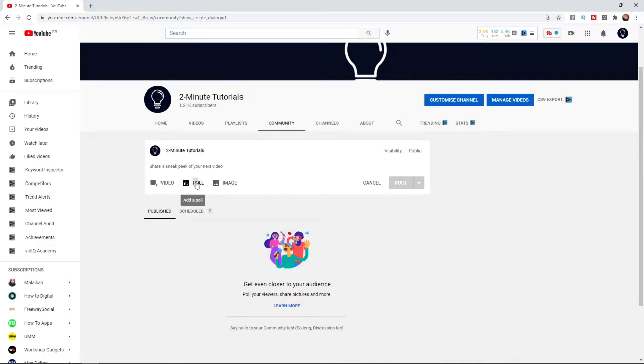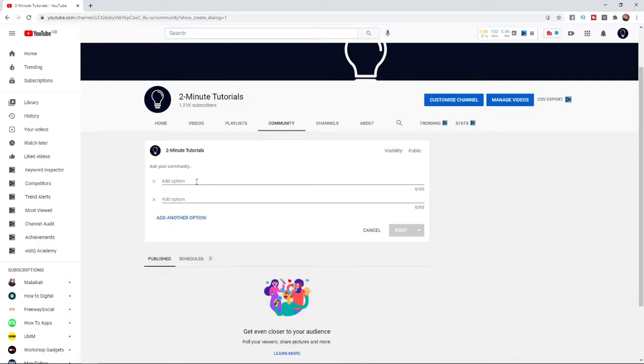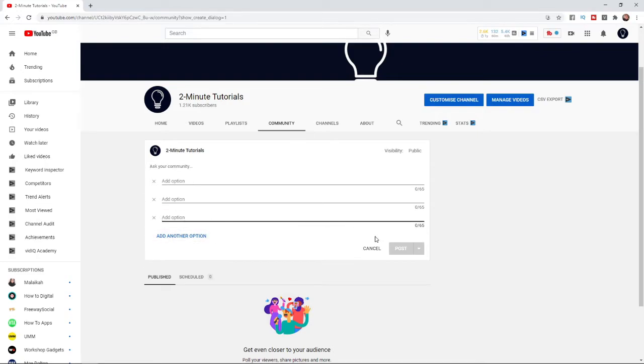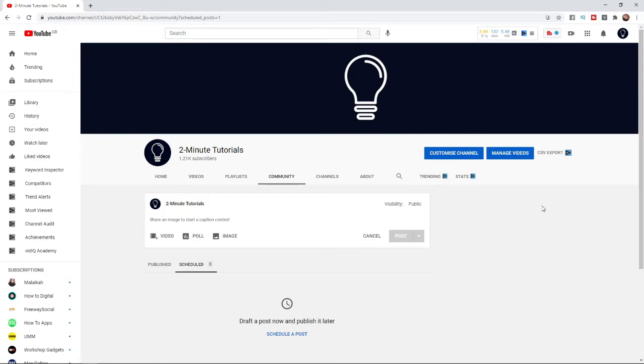So if you want to create a poll, you can add a question and then add a couple of options. And then you can add another one. And you can also schedule these posts to be posted later by YouTube automatically.